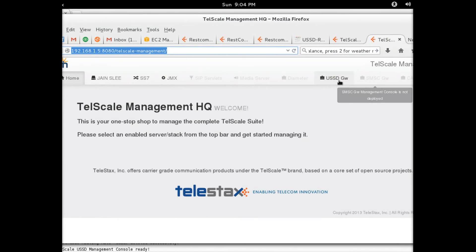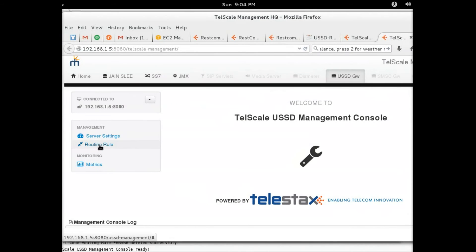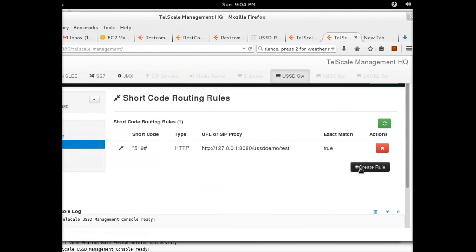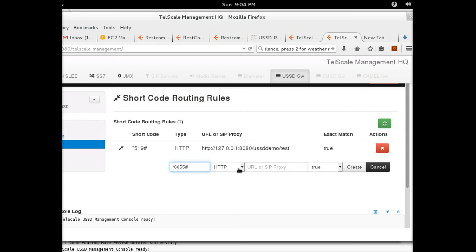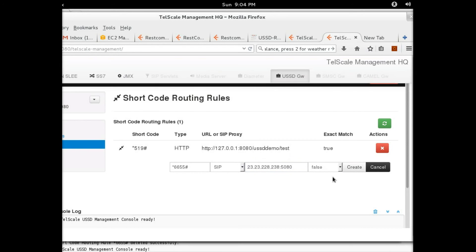The screen will look similar to this. Click on USSD Gateway, go to Route and Rule, then Create. We're going to use the same USSD shortcode we created for our application: star 6655 hash. Then you have SIP and the IP address, colon 5080. I'm going to set SSL to false. This tells the gateway that any time a shortcode with star 6655 hash comes in, it should be forwarded to the IP address of the RESTCOM instance on which your application is hosted.